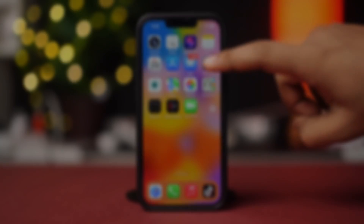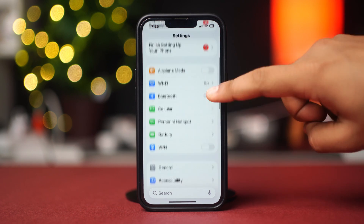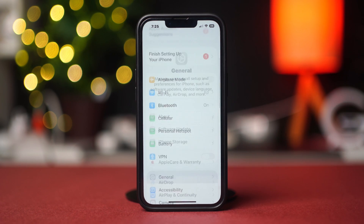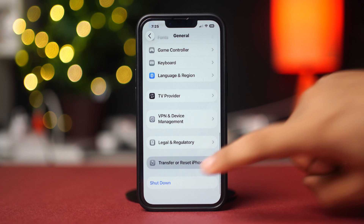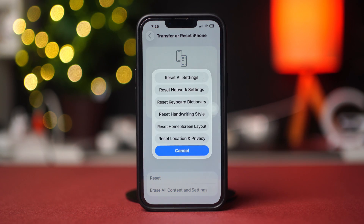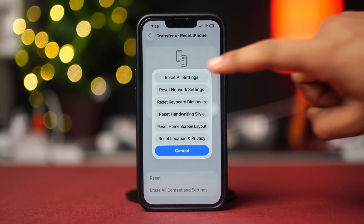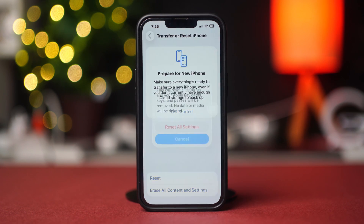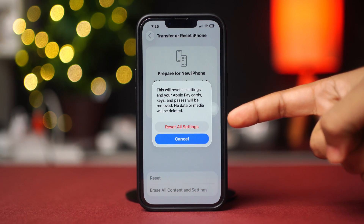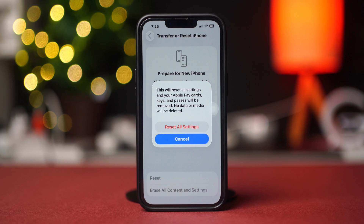Solution 4: Reset all settings. Open Settings, tap General, scroll down and tap Transfer or Reset iPhone, then tap Reset, and select Reset All Settings. Enter your passcode if prompted, then confirm. This restores all settings to their defaults.